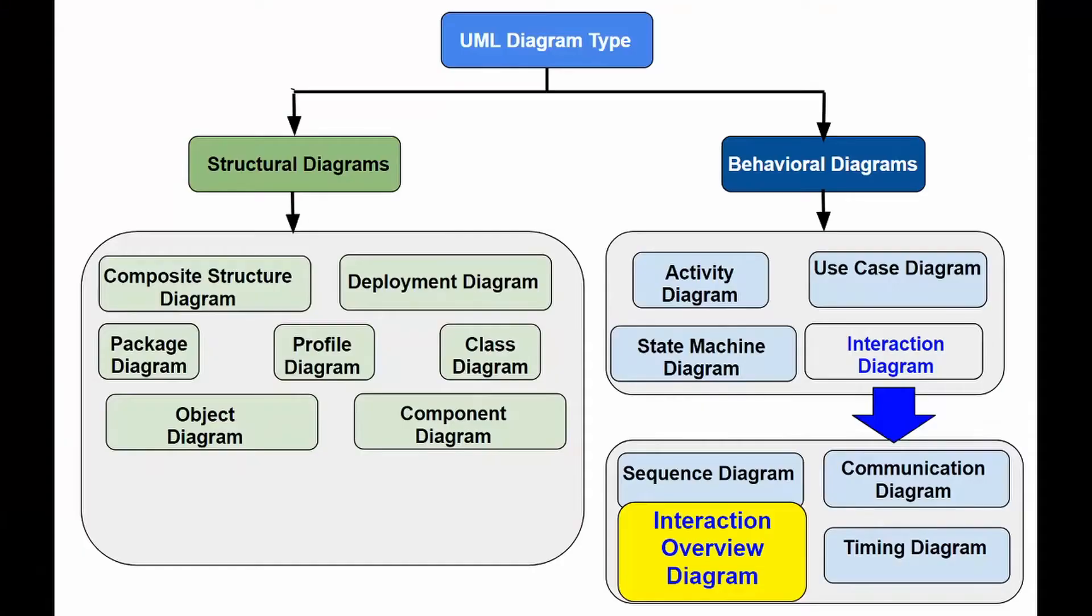In other words, it is a high-level abstraction that illustrates the flow of activity between diagrams.